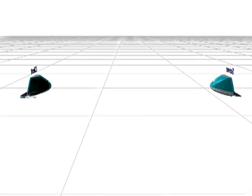Unlike other protocols, TCP has to establish a connection before it can send data. During the connection establishment, the hosts will exchange information with each other that will help them to provide a reliable connection.